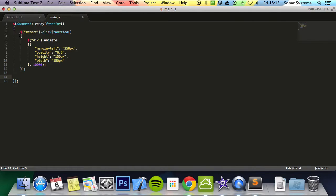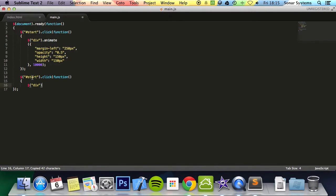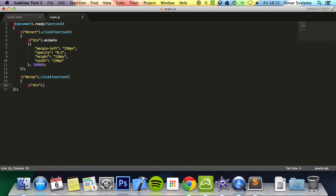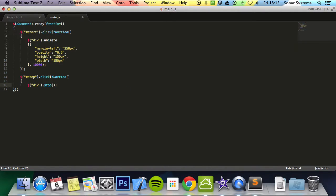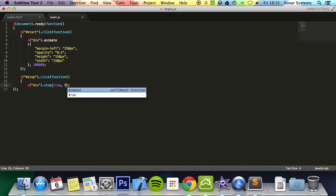We're just simply going to copy and paste this. Change this to stop. So when the stop button is clicked, we will put div dot stop. And in here where the parameter there, you can do stop all or go to end. You would just put true. True for stopping all, even the animations that are queued. And true for going to the end. And by default it is false.